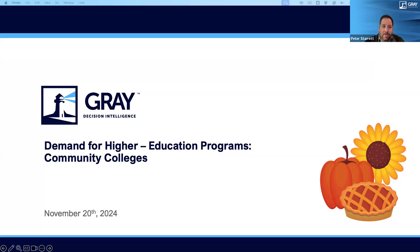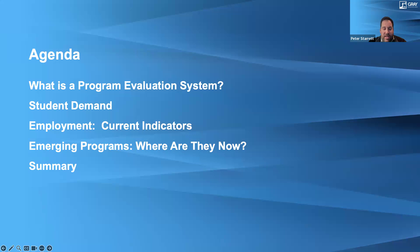Thank you, Marianne. Welcome everyone, and thank you for joining us today. I'm Pete Starrett, an EVP at Gray Decision Intelligence, and we'll be walking you through today's webinar. Today we'll cover, much like past webinars that we do monthly for community colleges, a very similar agenda.